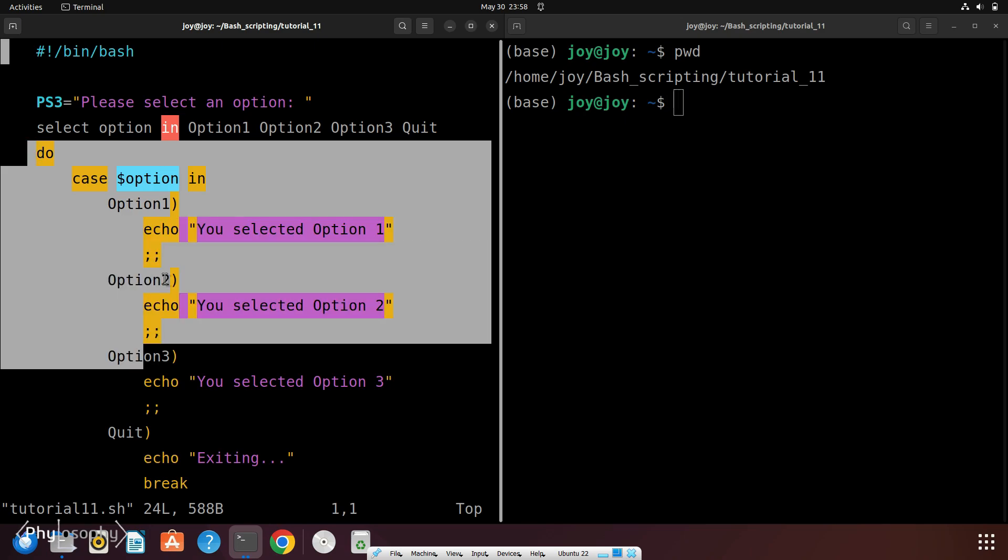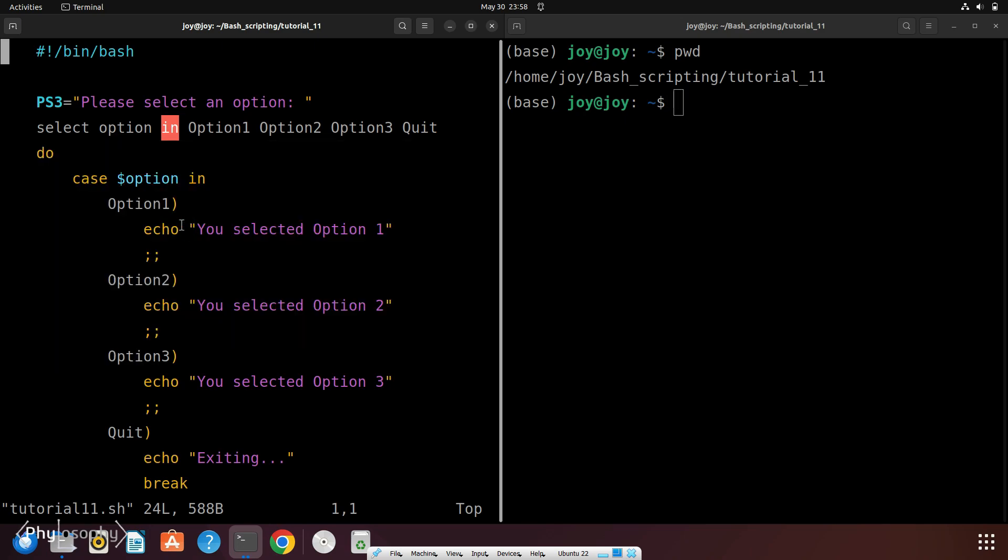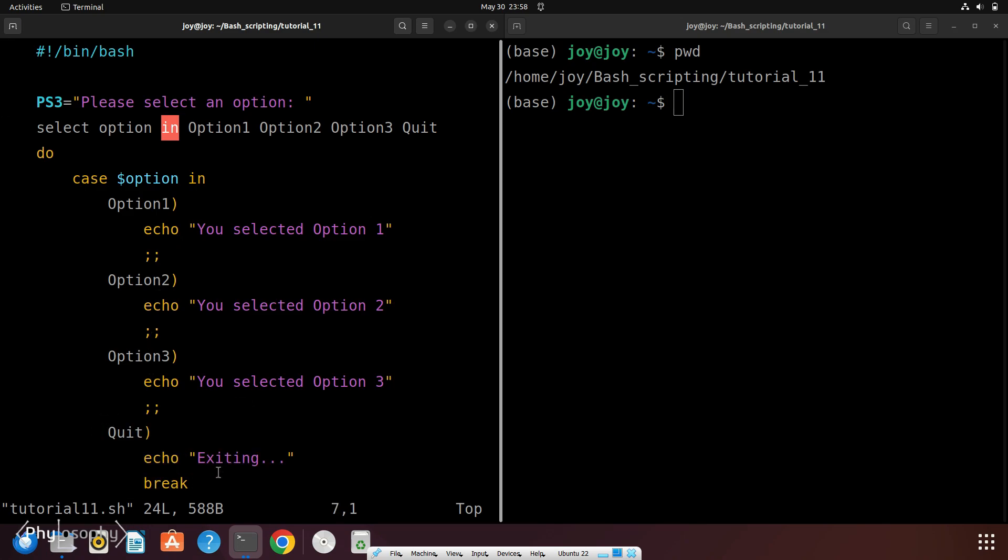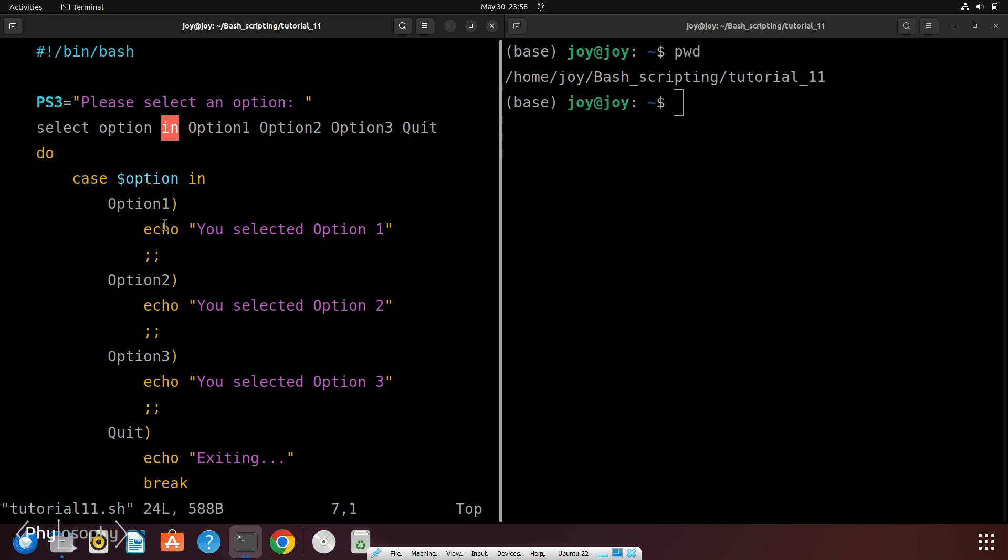Then we have this do block. This loop block will continue to run until a break command is encountered. Here this option quit represents a break command. I will explain more about this break and continue command in next tutorial. Now this case statement allows you to execute different blocks of code depending on the value of the variable option. Here the value of this variable option is chosen by the user.